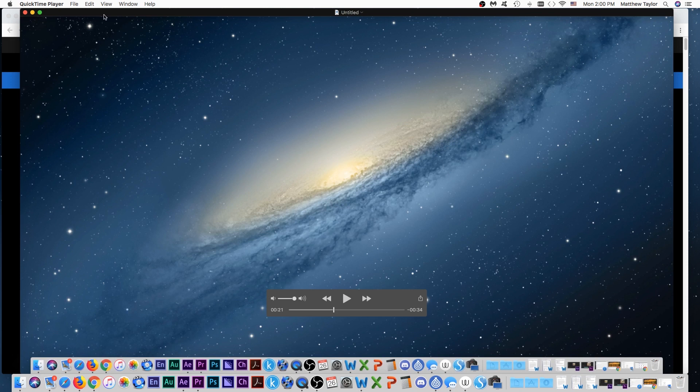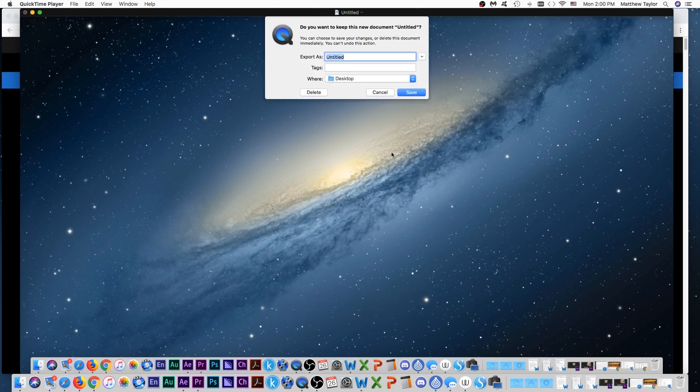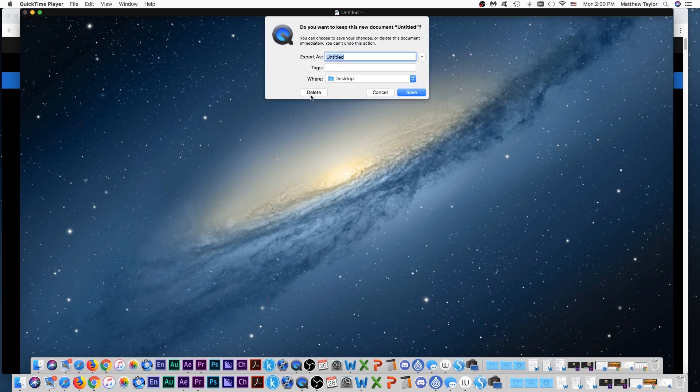And then it saved it. Now you can save this actual project if you want. I rarely do that. I'm just going to exit out of this and it's going to ask me if I want to save it. I'll just delete it. Once again, you can save the document if you want.